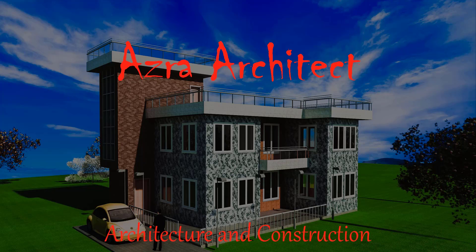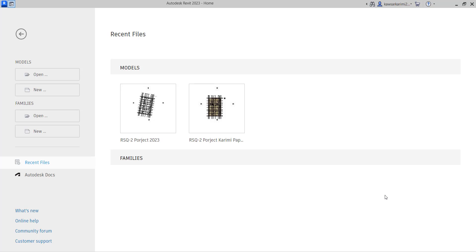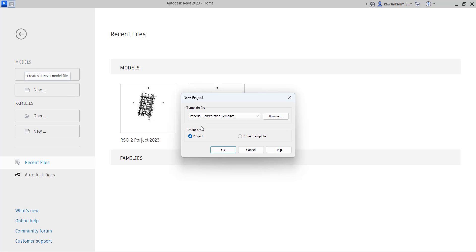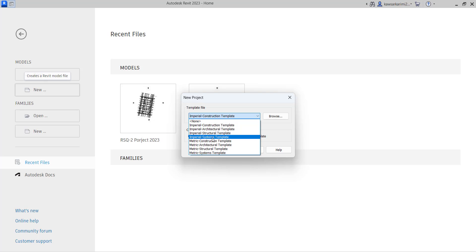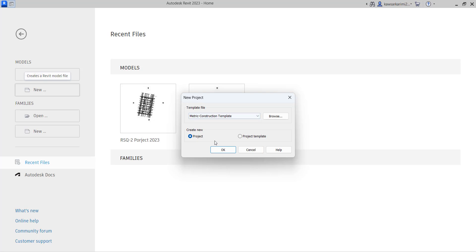Hello friends, welcome to another video from our channel. In today's video I'm going to explain how to create section view in a Revit project. So let's create a new project. I'm using metric construction template. You can use a template as per your requirement.